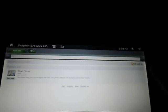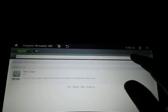Go ahead and take a look at Dolphin Browser and take a look at some of the capabilities that this has.